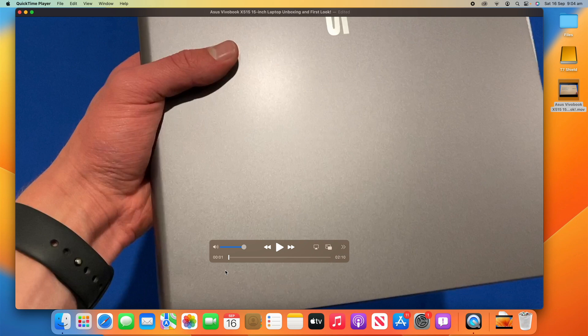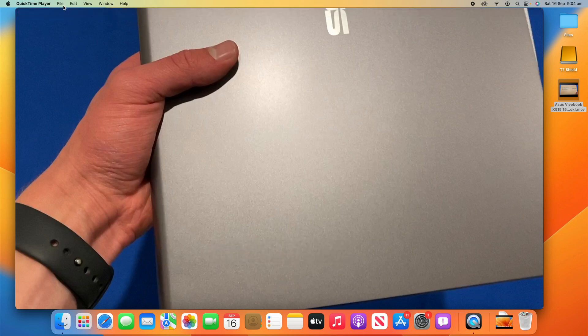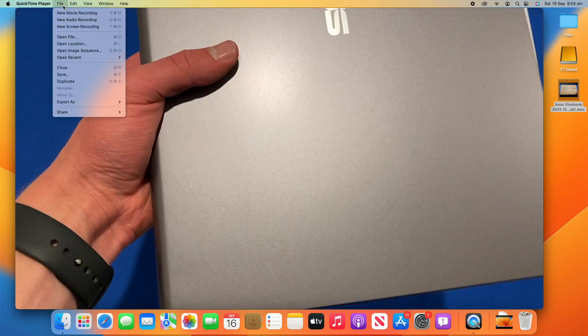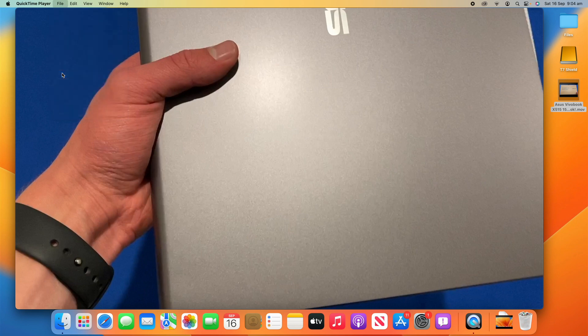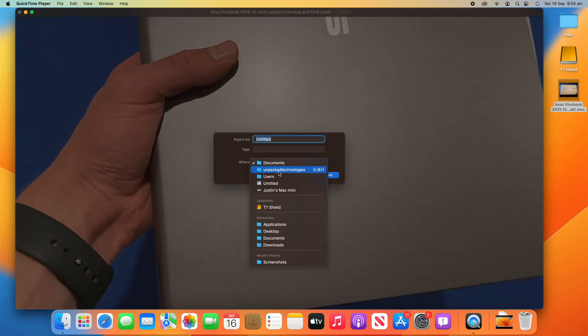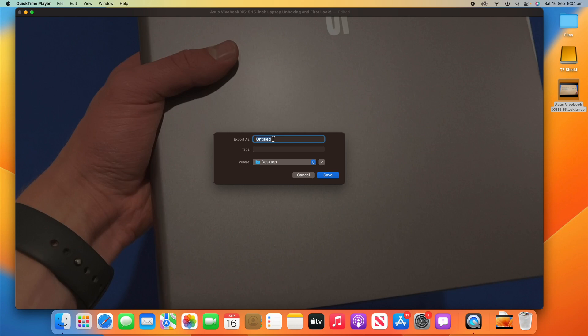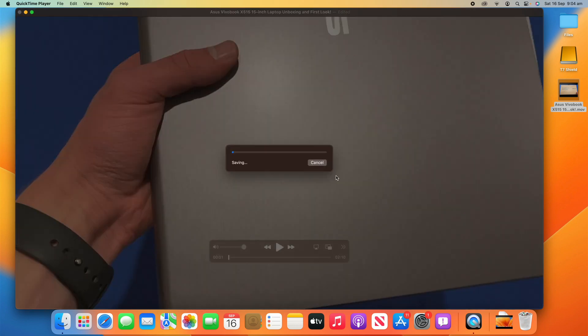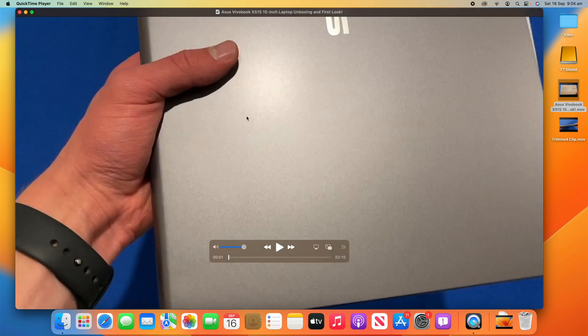And then all you have to do now is go File, Save. And then you'll just want to save the new version. So, I'll put it on the desktop as well. And I'll go trimmed clip. And click save here. Now, it's saved it.